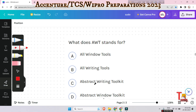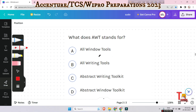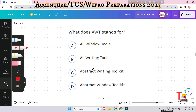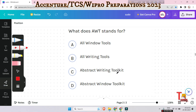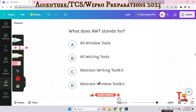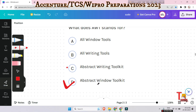The next question is: what does AWT stand for? Options are all window tools, all writing tools, abstract writing toolkit, or abstract window toolkit. The answer will be abstract window toolkit. It is used by applets to interact with the user.